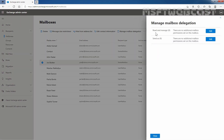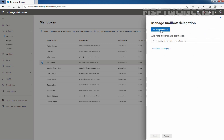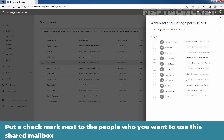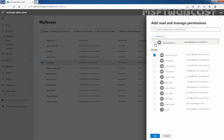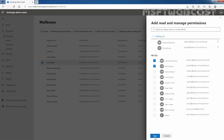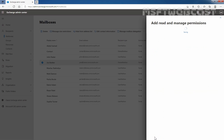First we will define the Read and Manage permission. Click on Edit, then click on Add Permission. Put a check mark next to the people who you want to use this shared mailbox. I'm going to select our administrator, Manhar Rakhulia, and Parita Borda. Click on Save. Permission added — click on Close.